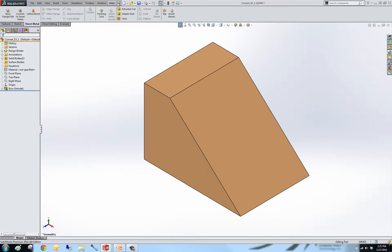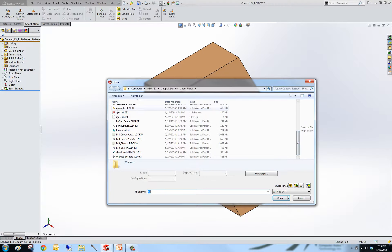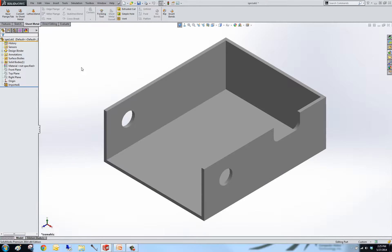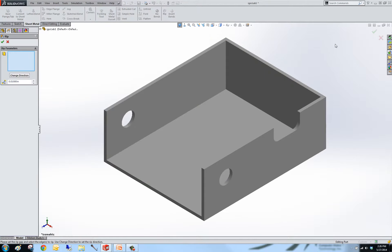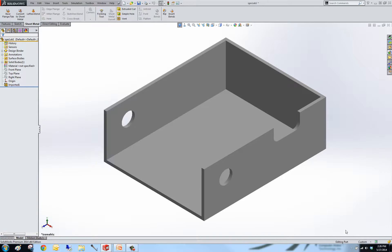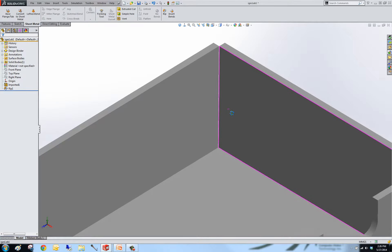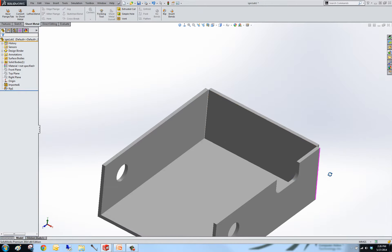I'm going to open up our IGES file and hit No to import diagnostics. I have our sheet metal command manager open. We notice we have an imported part. I'm going to hit Rip and set the gap. I noticed I'm in inches, so I'm going to make sure our units are millimeters. Now back into our Rip command — 0.1 millimeter. I'm going to rip this corner here. It doesn't matter whether you do the inside or outside corners; it's going to rip your corners to the gaps that you specified.